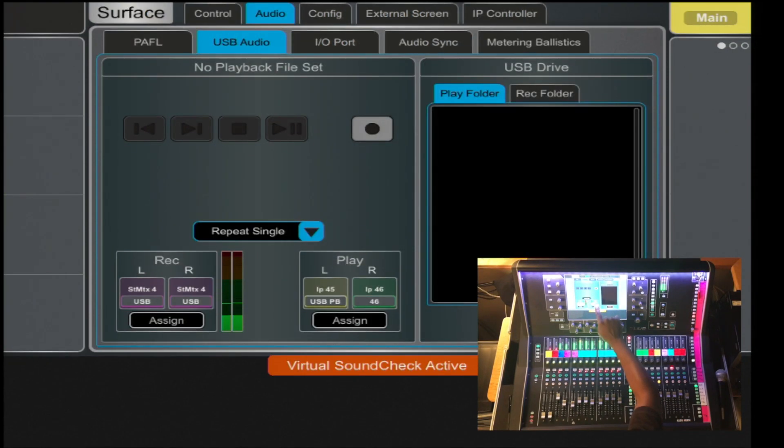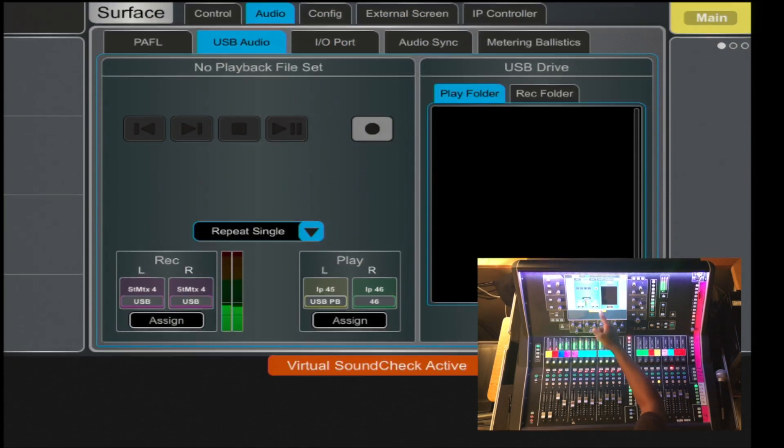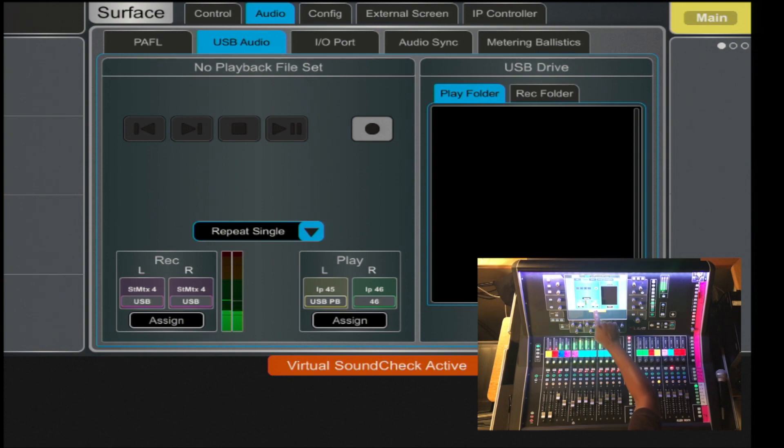And then you also have a destination where you can return the playback. In this case, I have it inserted into channel 45.